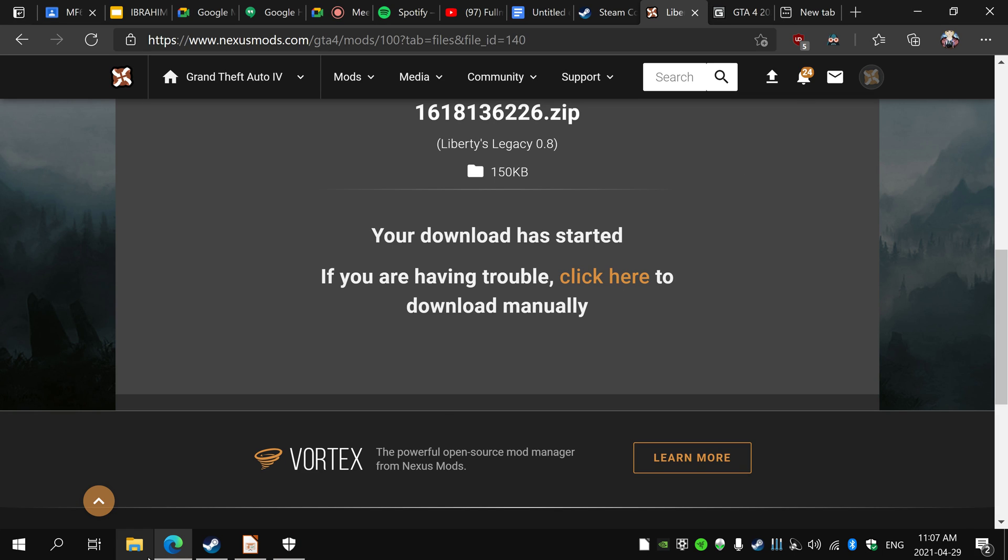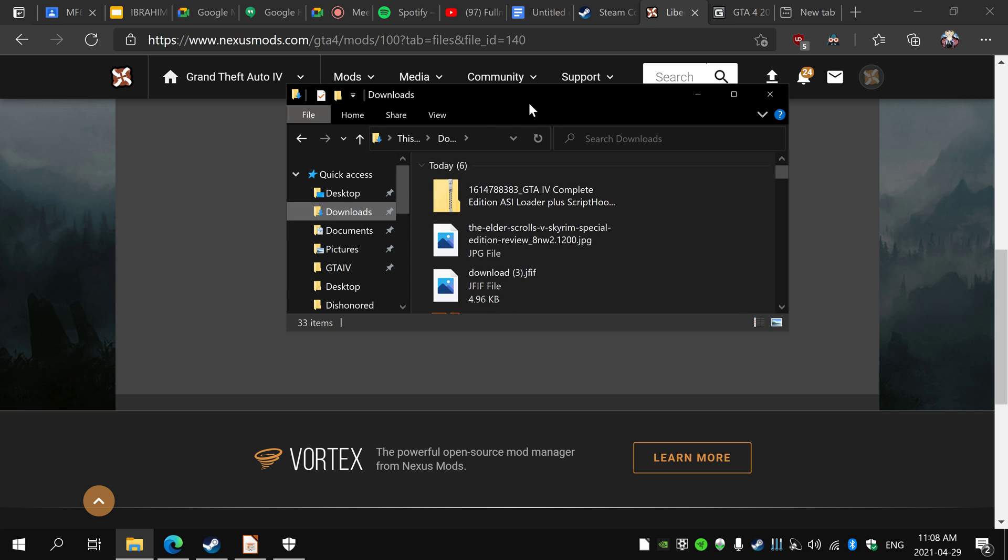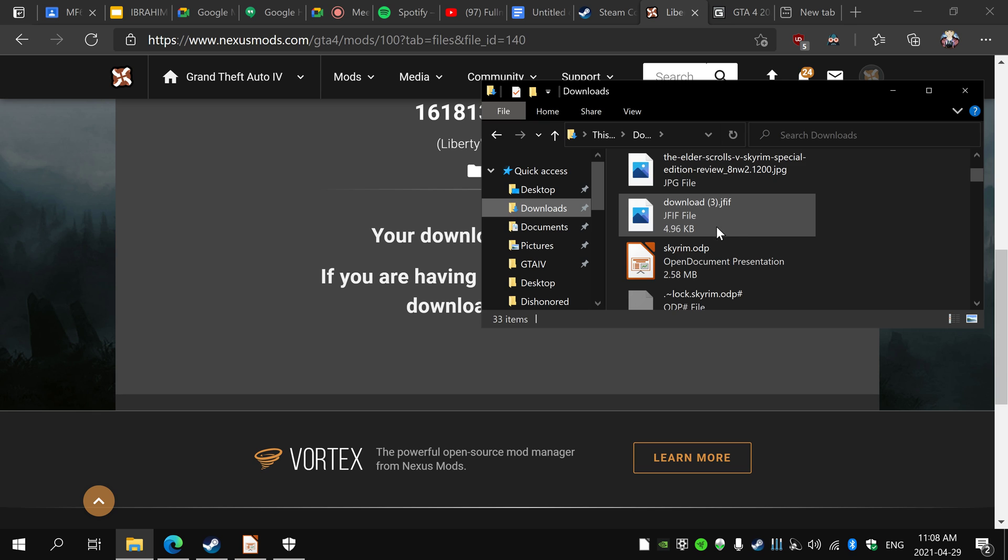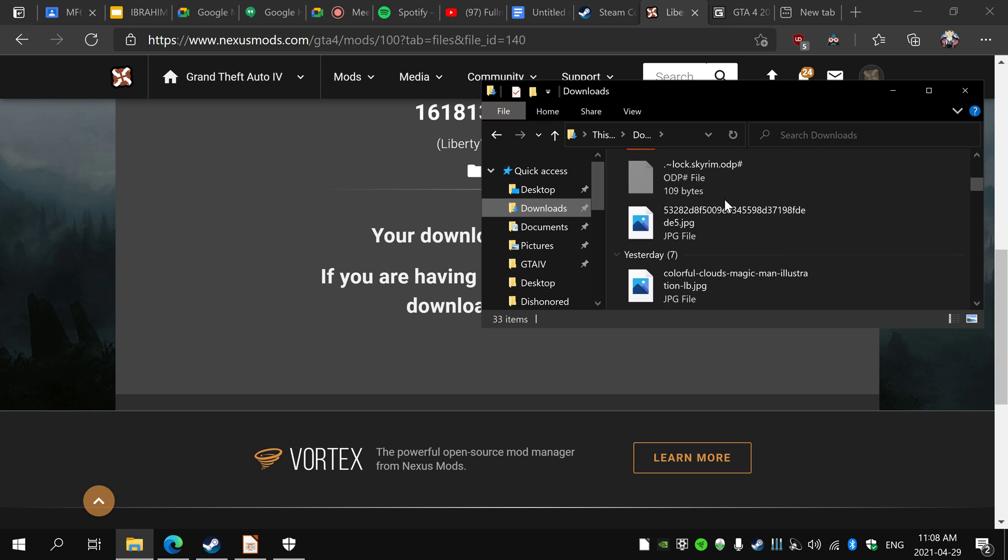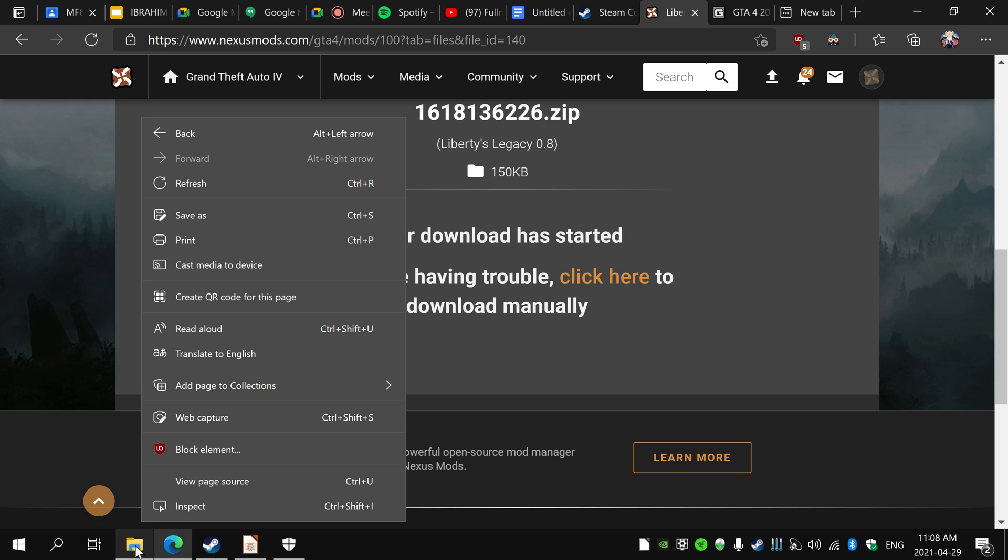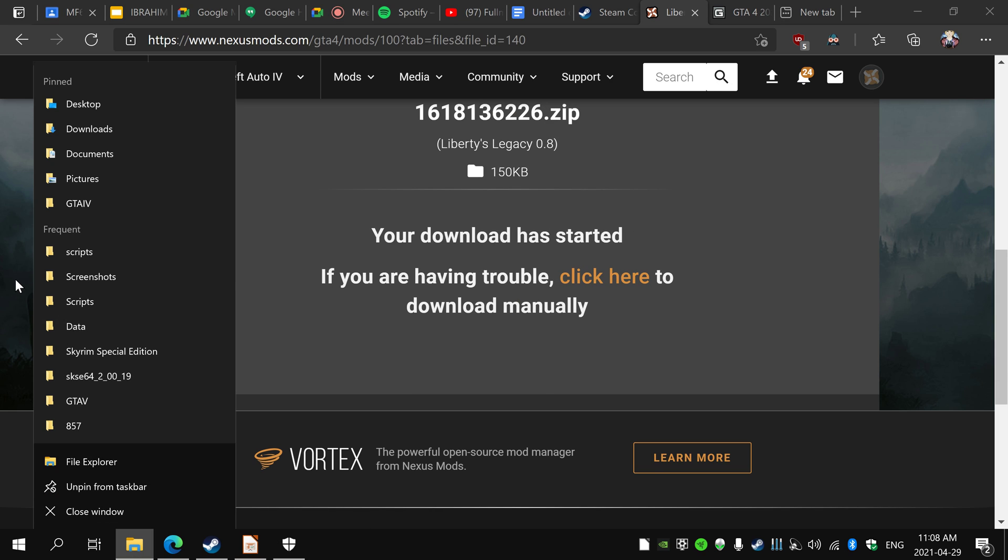Now that you have those, just go to your files and then go to your downloads. Now you have these two. Open another downloads folder and actually, open your GTA folder, sorry, your GTA IV folder.